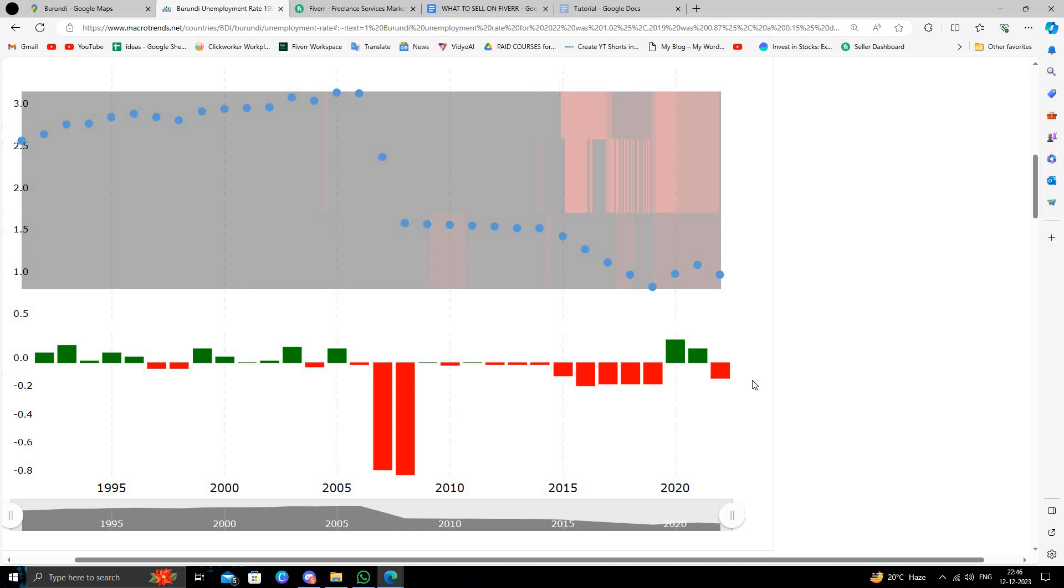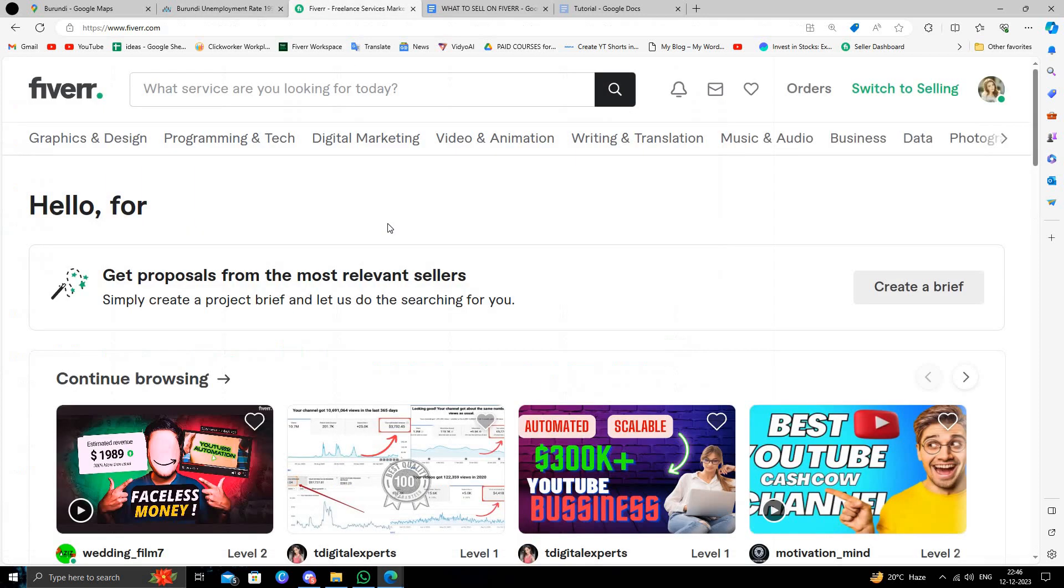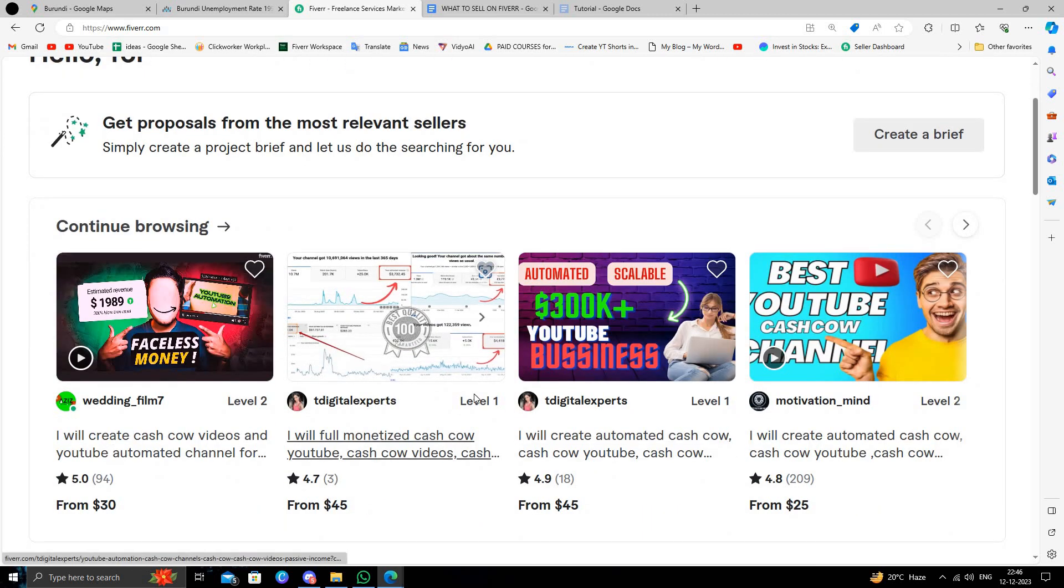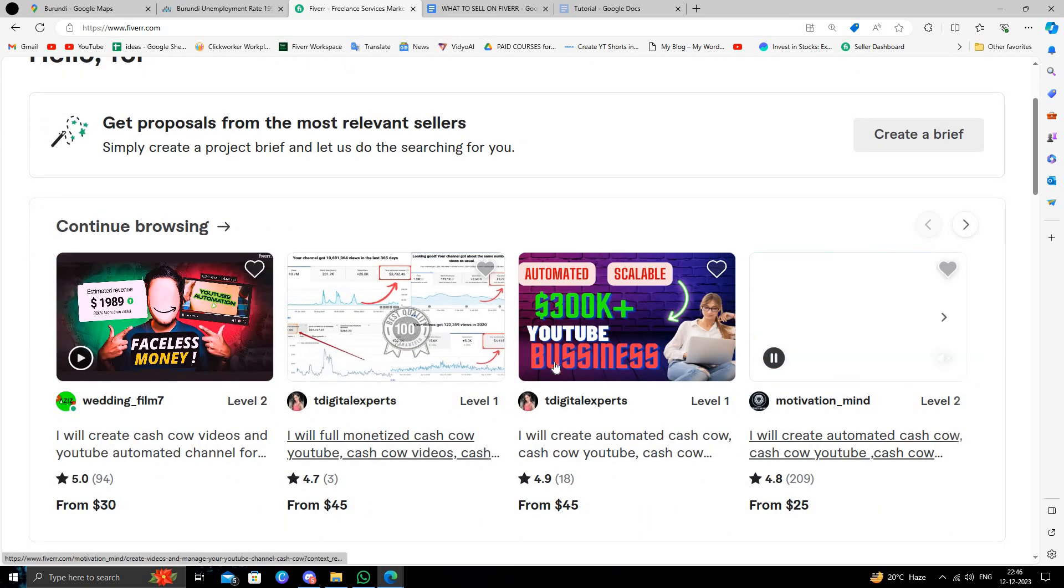The best website for freelancing is Fiverr. Fiverr is a marketplace where we can sell products to our business owners and potential buyers. Here we can go to Fiverr.